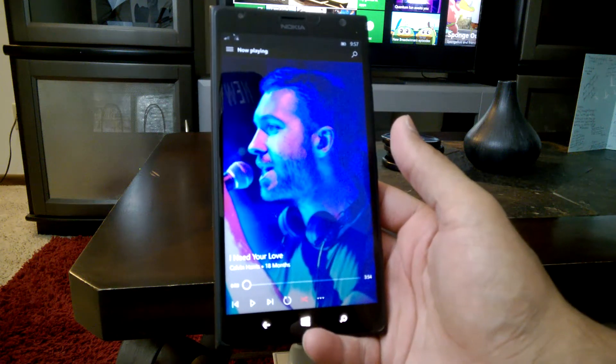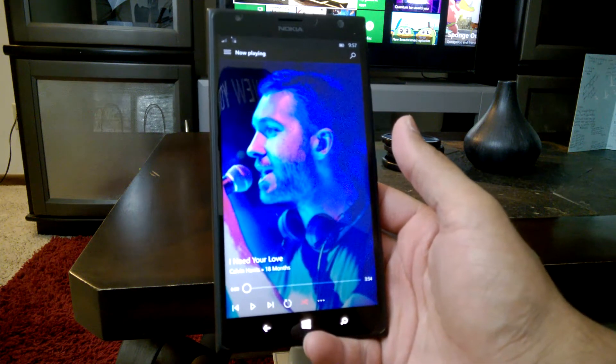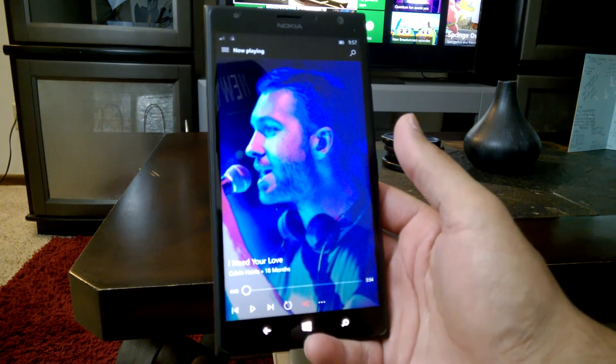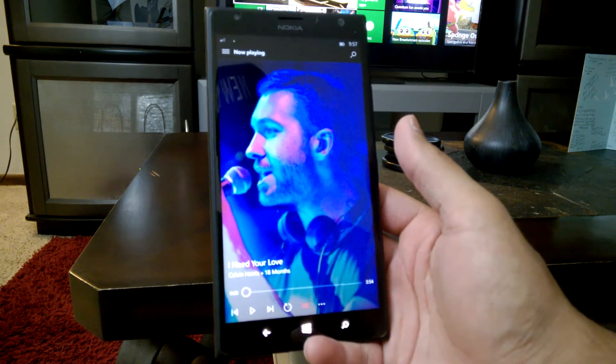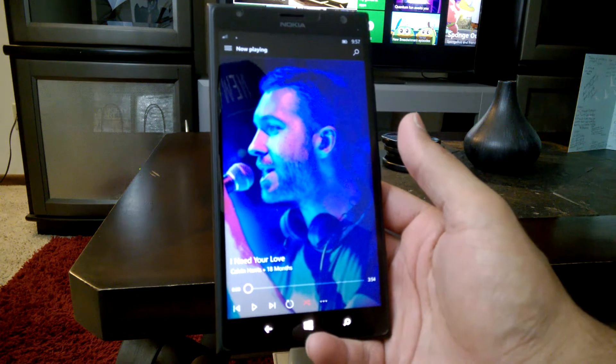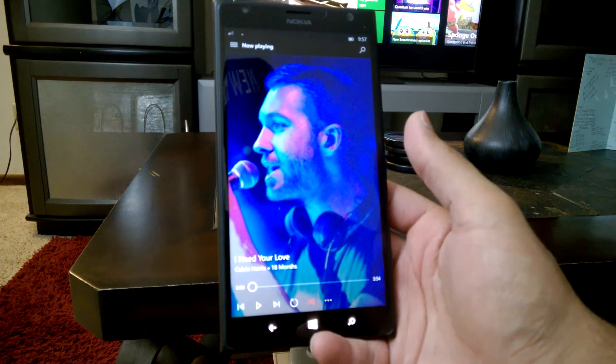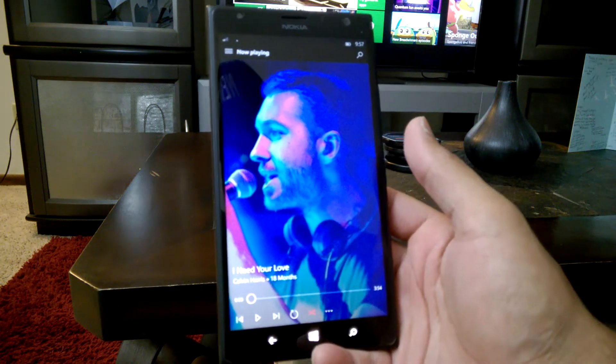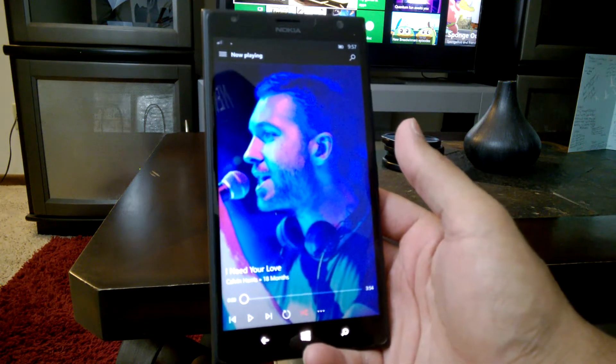What's going on guys? Edgar here with Lifestyles Defined dot com, here to bring you a quick look at Music Preview for Windows 10 Mobile. Stay tuned.